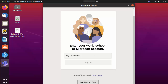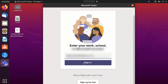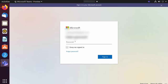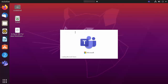The first time Teams opens, you need to sign in with your Microsoft account. If you don't have one, click 'Sign up for free' to create one. If you already have an account, enter your email and click 'Sign in'. You may be asked to enter your email once more, then click 'Next', enter your password, optionally check 'Keep me signed in', and click 'Sign in' to load Microsoft Teams.